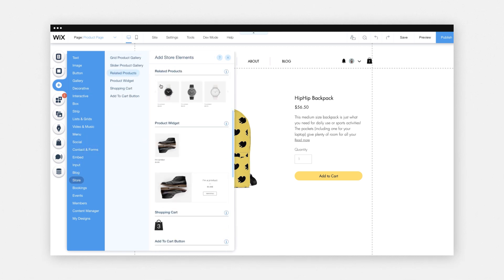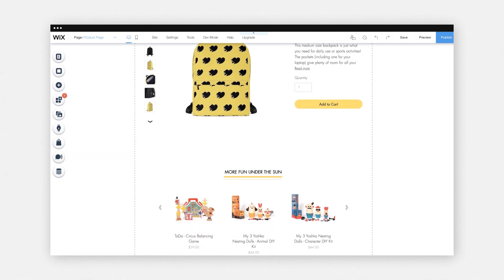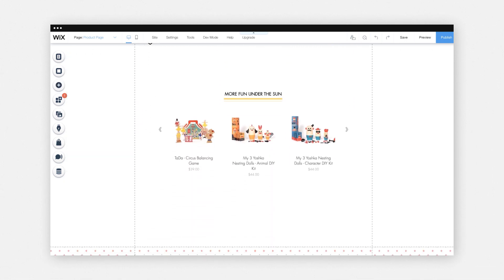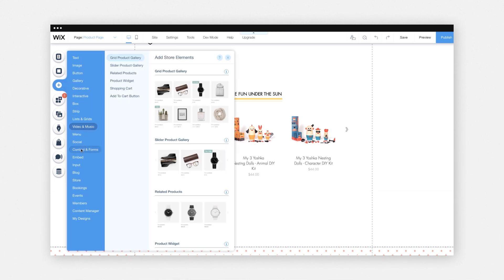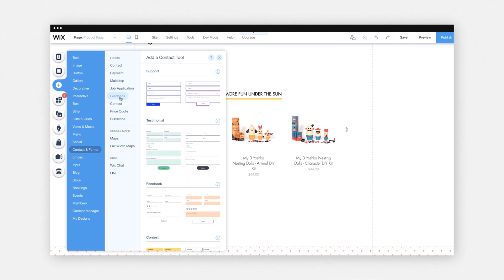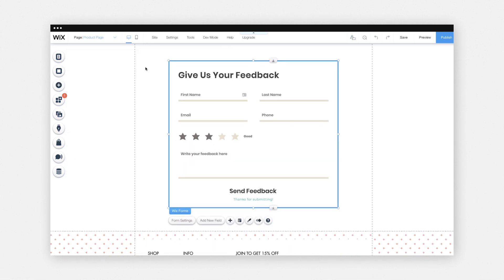Add products that you think are similar or that could go together as a great gift. To give customers a sense of what other people think about the product, you should add product ratings and reviews. To do that, go to Contact and Forms, then Forms, and Feedback. As customers complete their reviews, it'll instantly populate your page.